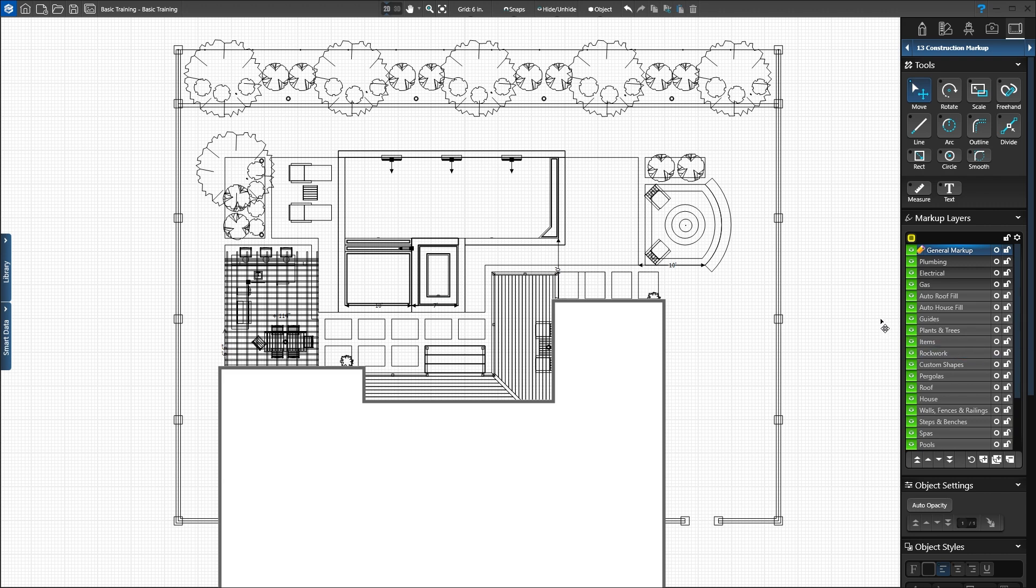The arrow buttons located at the bottom of the layer list allow you to change the order of the layers. The layer order determines which lines and shapes appear on top of others.